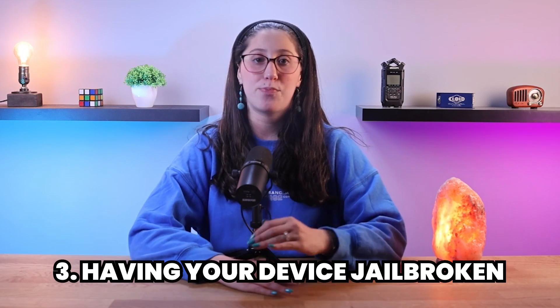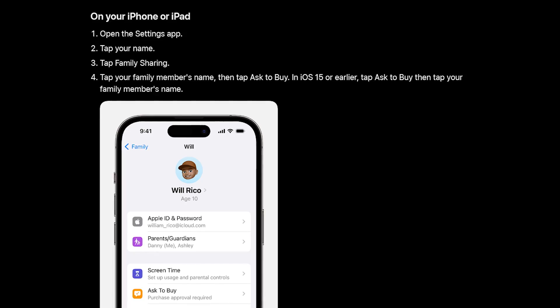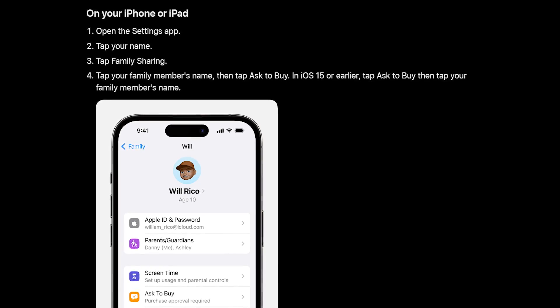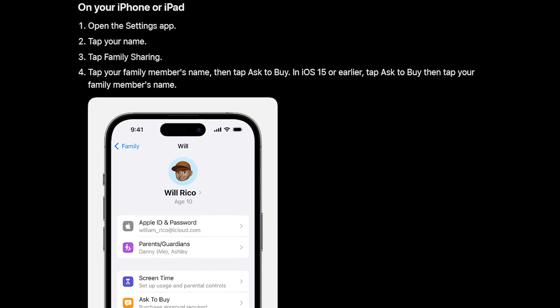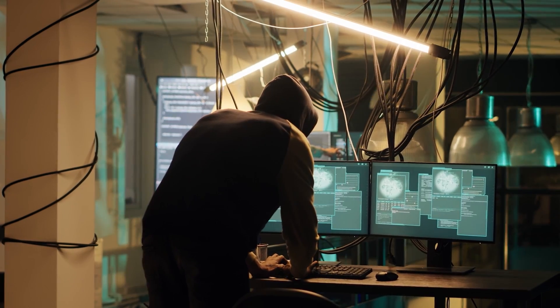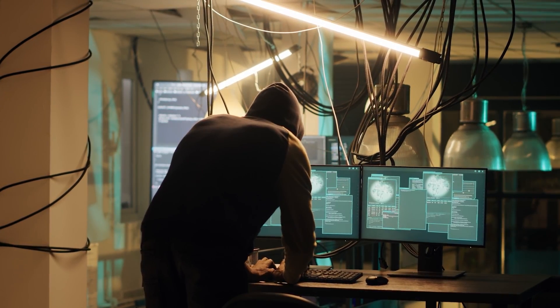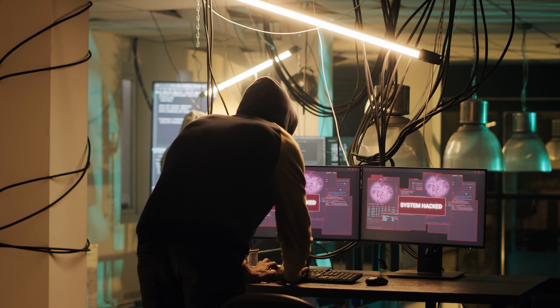And yet another entry point for spyware would be having your device jailbroken. Basically speaking, jailbreaking an iPhone involves removing restrictions put in place by Apple to install unauthorized apps. While this gives you a little more control over your own device, it also exposes it to a lot of security risks as it bypasses Apple's app vetting process. So spyware can easily infiltrate a jailbroken iPhone, making it crucial to avoid this practice for the sake of security.